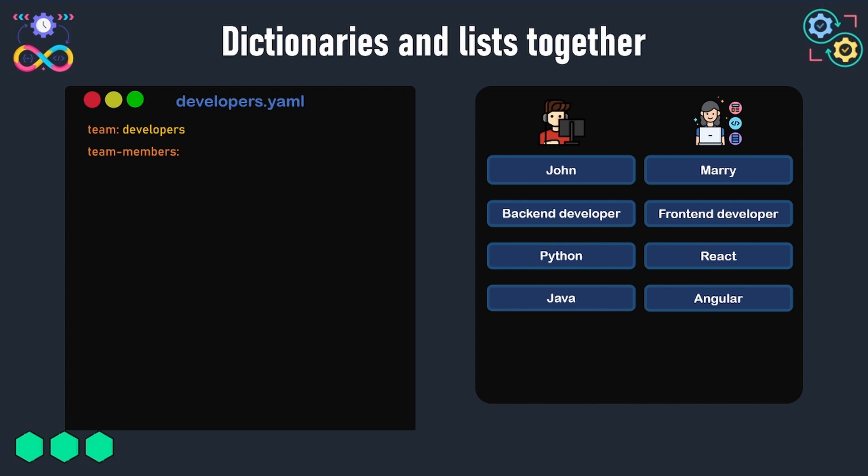Here because we have two developers, we will have two items and both of them are dictionaries. The first one is called John for representing the data of John, and the second one is called Mary for storing the data of Mary.